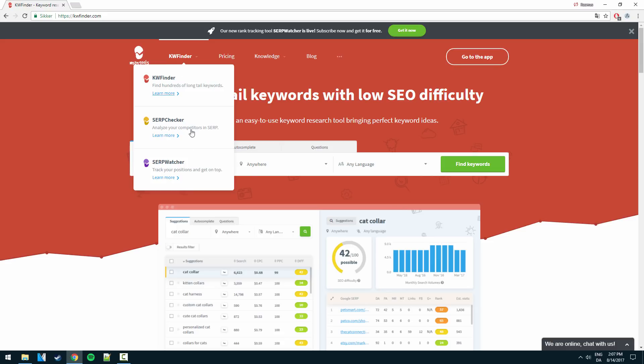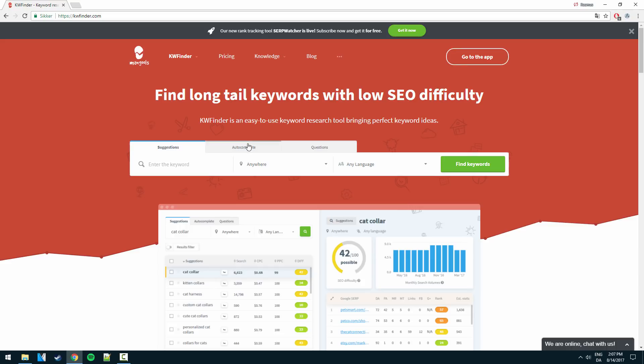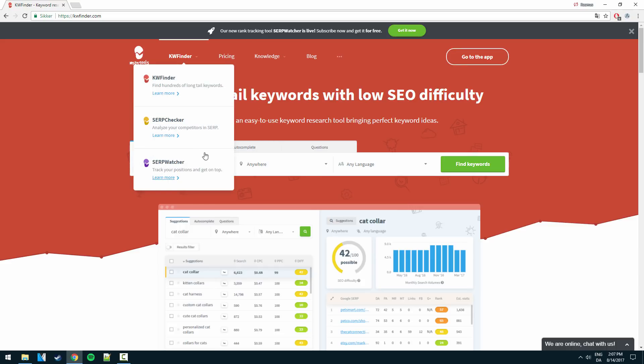On top of that we also get the SERP watcher. So we get all three tools, pretty much a full search engine optimization solution in one. So that's why I use this. I can track my pages, I can analyze competitors and I can find some really great keywords.